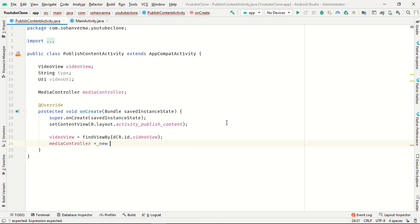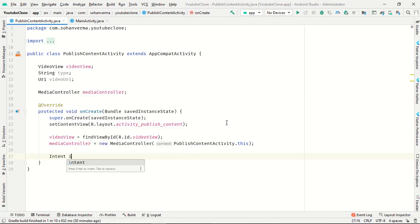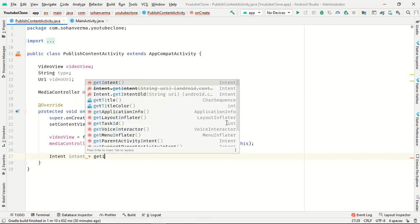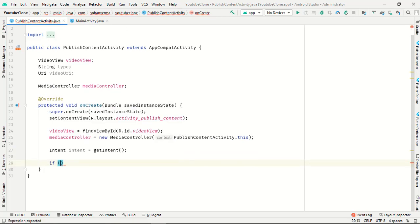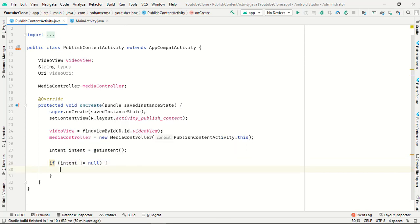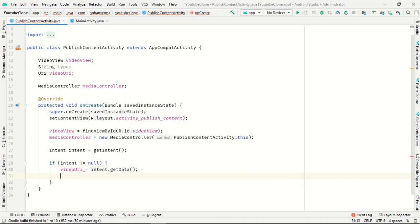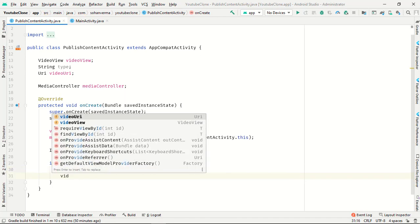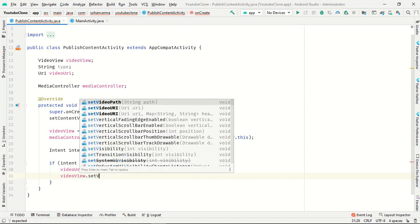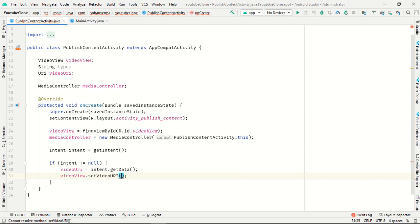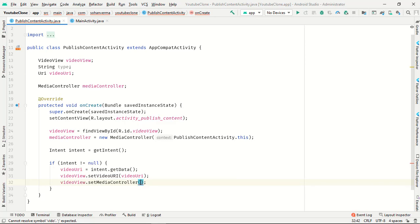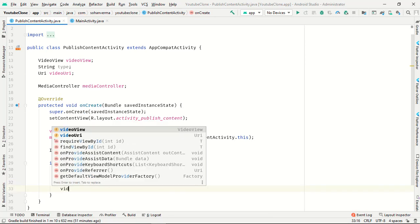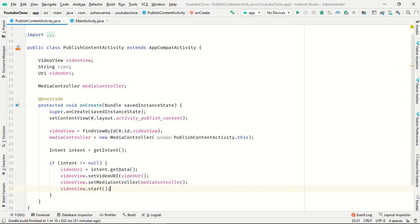New media controller is publish content to this. Intent equal to get intent if intent not null video uri equal to intent get data. Video view set video video uri. Video view set media controller media controller and video start.